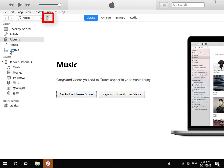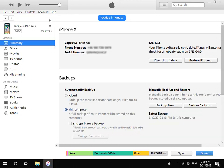Click the iPhone icon at the top left corner. Choose this computer.